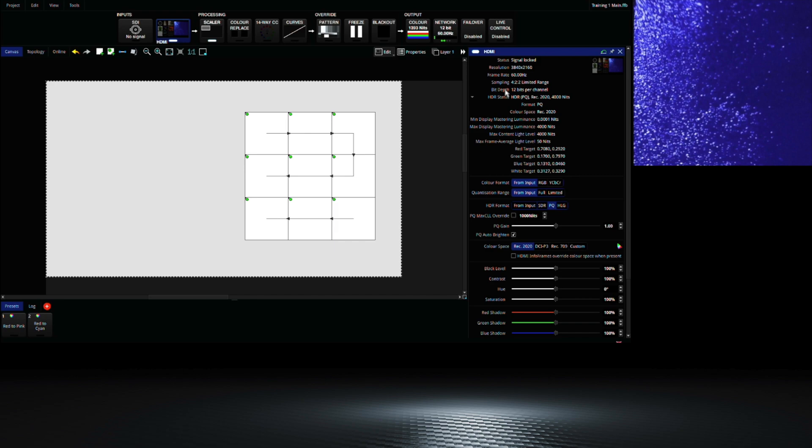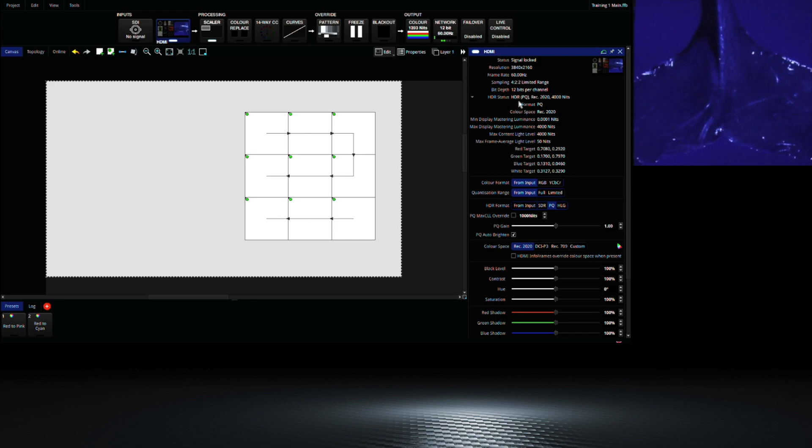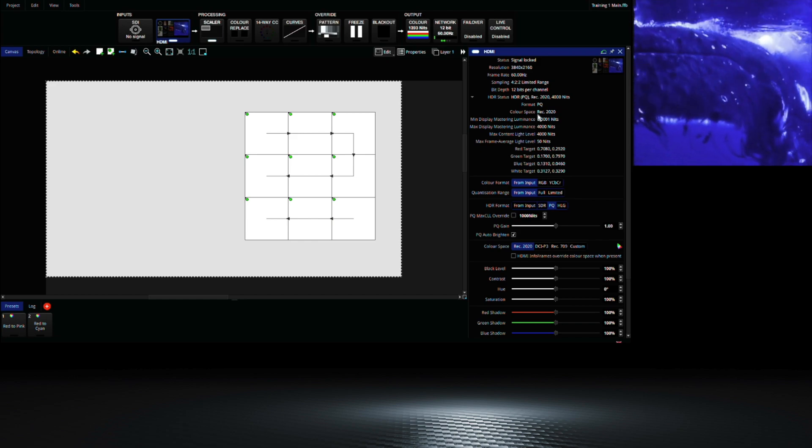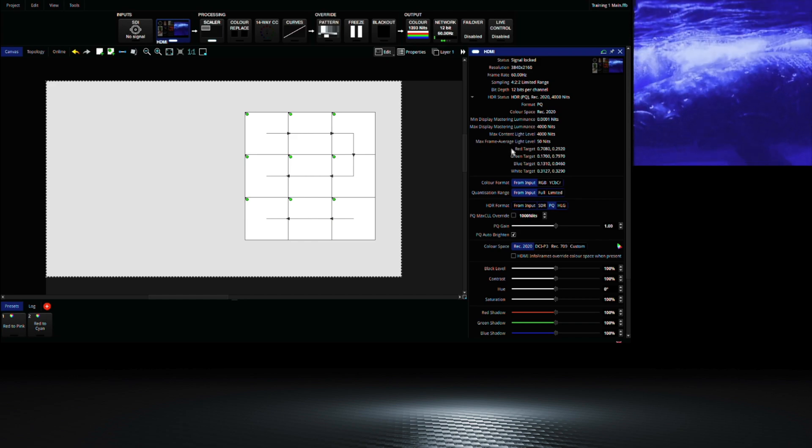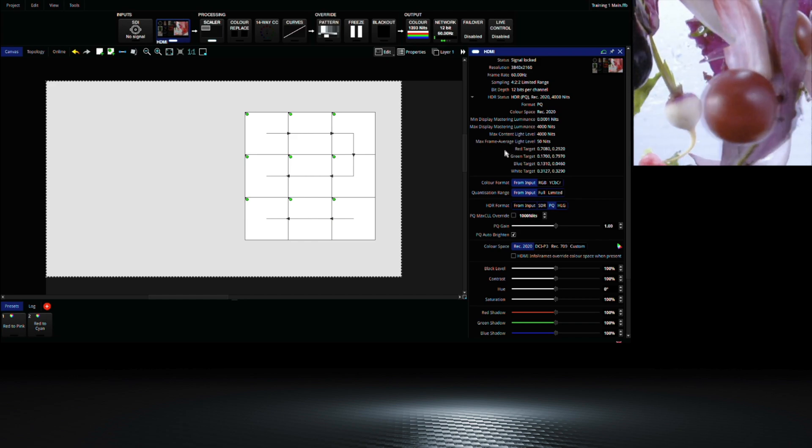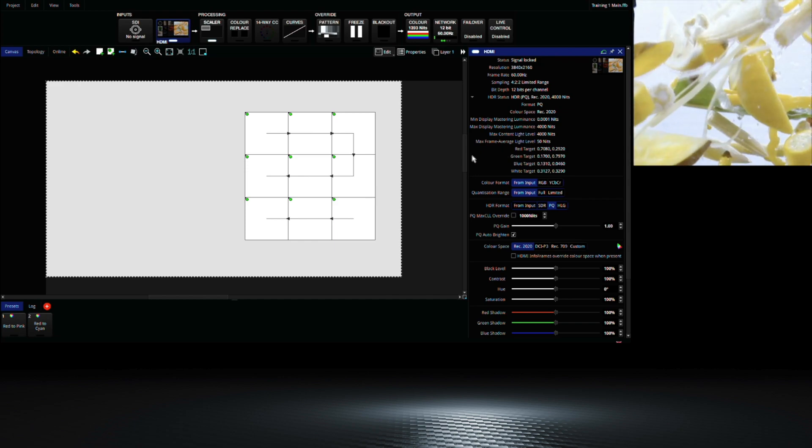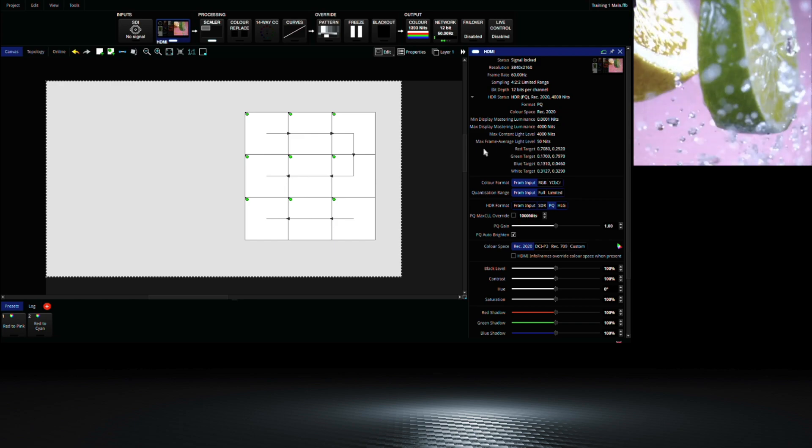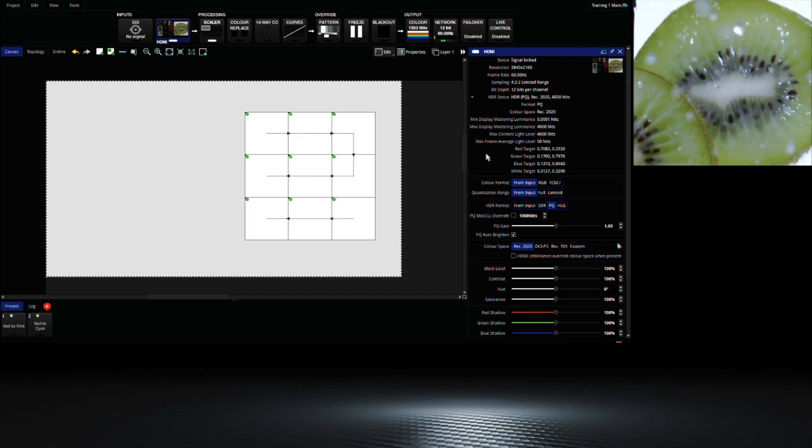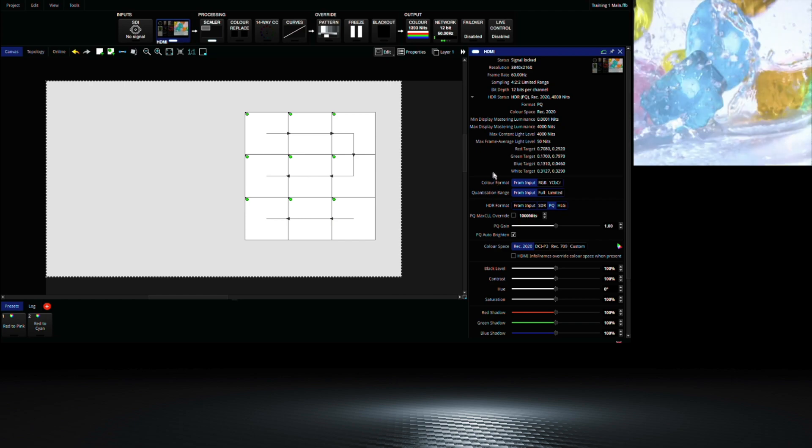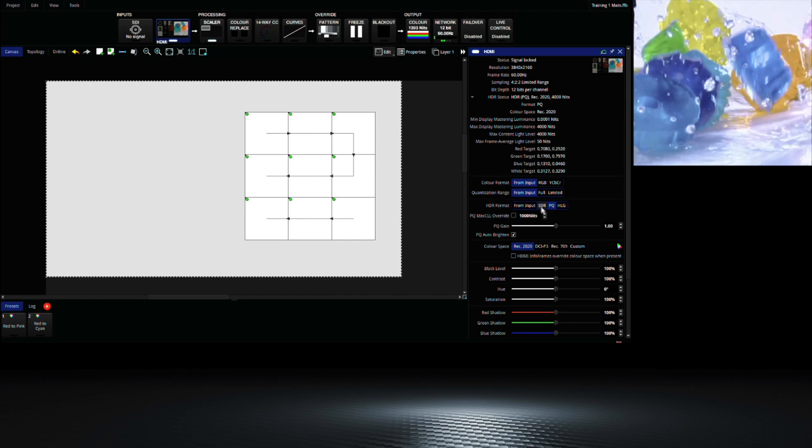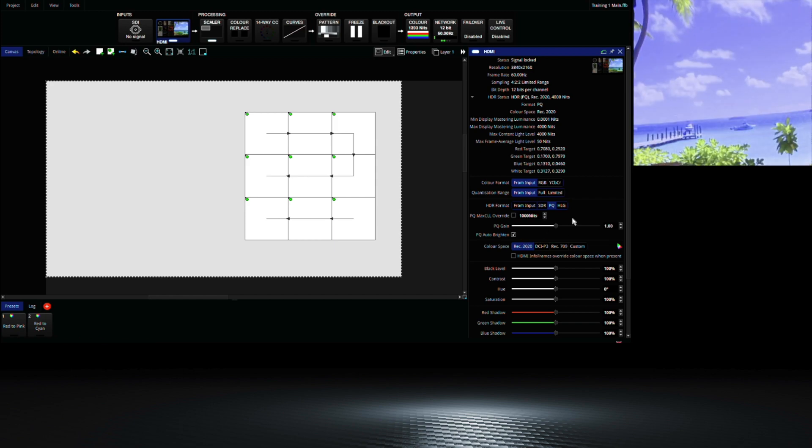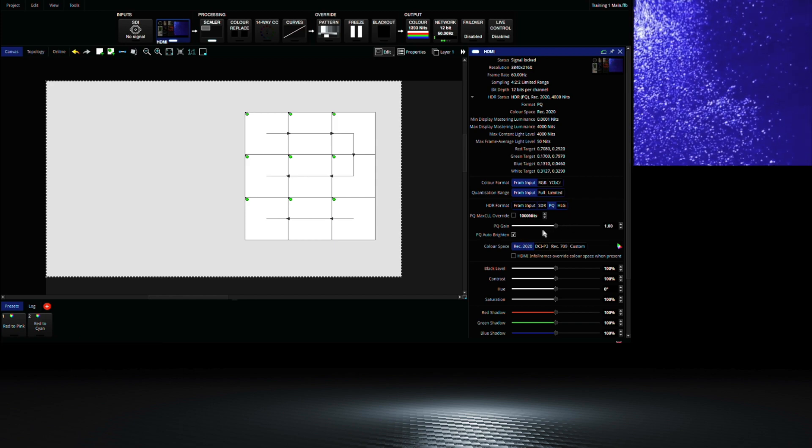Here you can see how the input signal is formatted. We are currently receiving a 4K HDR PQ signal which is using the Rec 2020 color space. We can see this information as we are using HDMI and the signal containing metadata for our processor to adjust the signal automatically. The processor has also detected a max CLL of 4000 nits for the input content and has adjusted the level to best suit the panels being used.